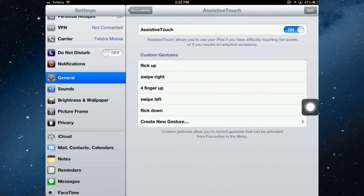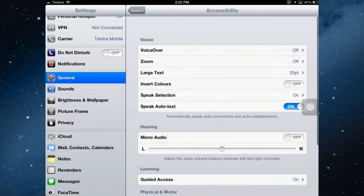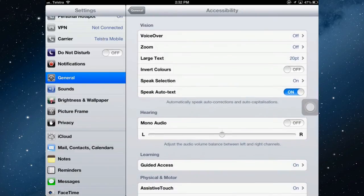In the next video, take a look at the vision options for accessibility on the iPad.